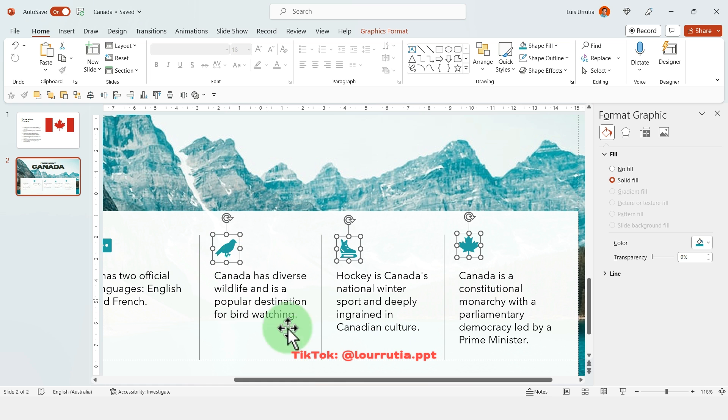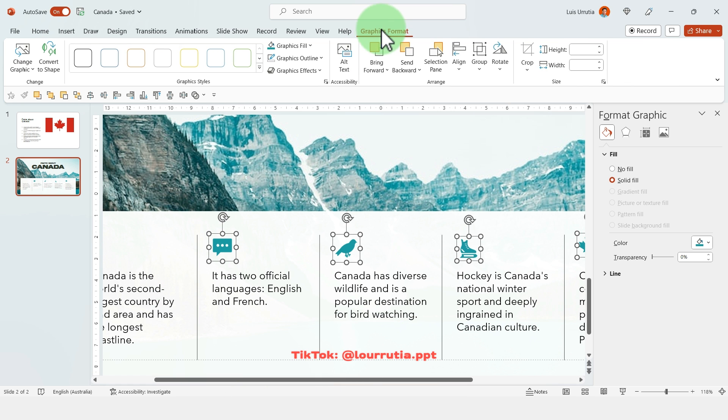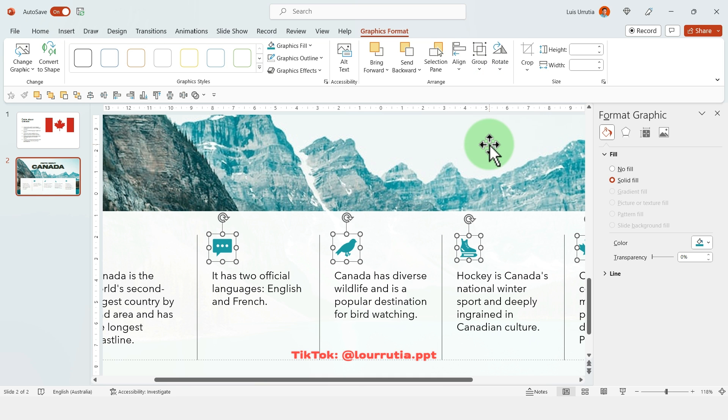To make sure that everything is aligned, just select everything, go to graphics format, and click on align and align to middle.